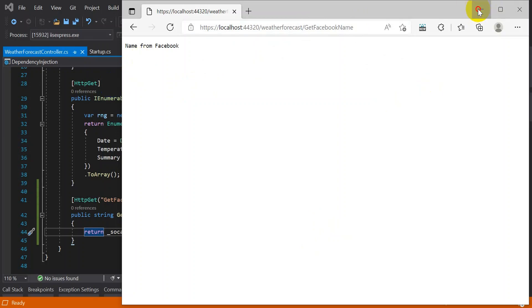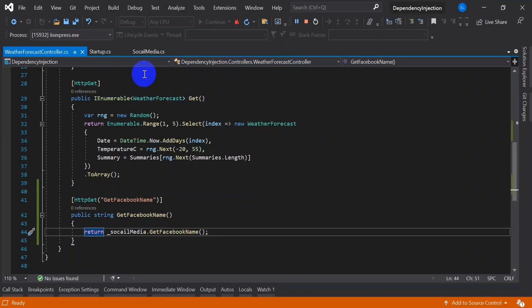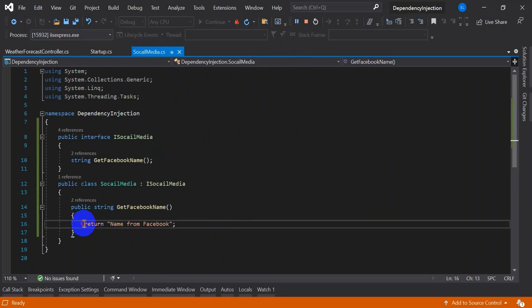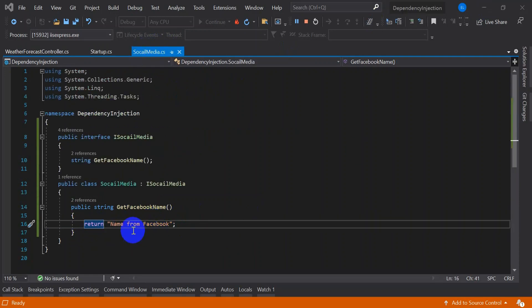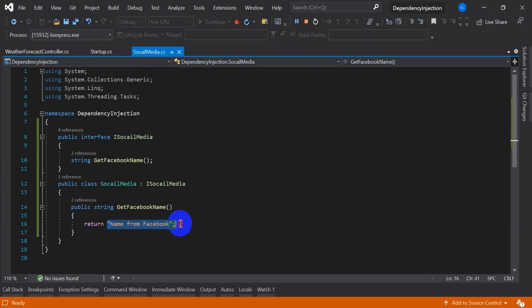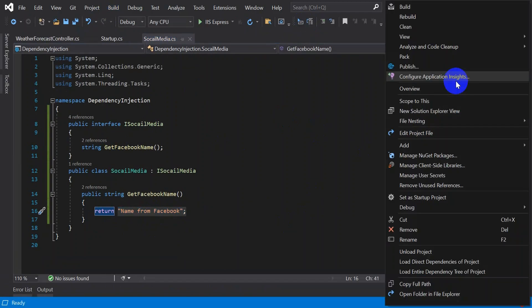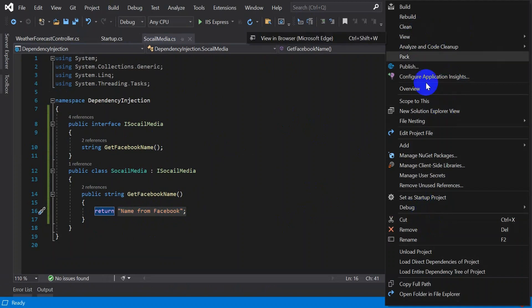Now let's go and modify this social media class. Currently we are hardcoding this string. Now we will read this value from another service without modifying our controller. Let's add one more class.